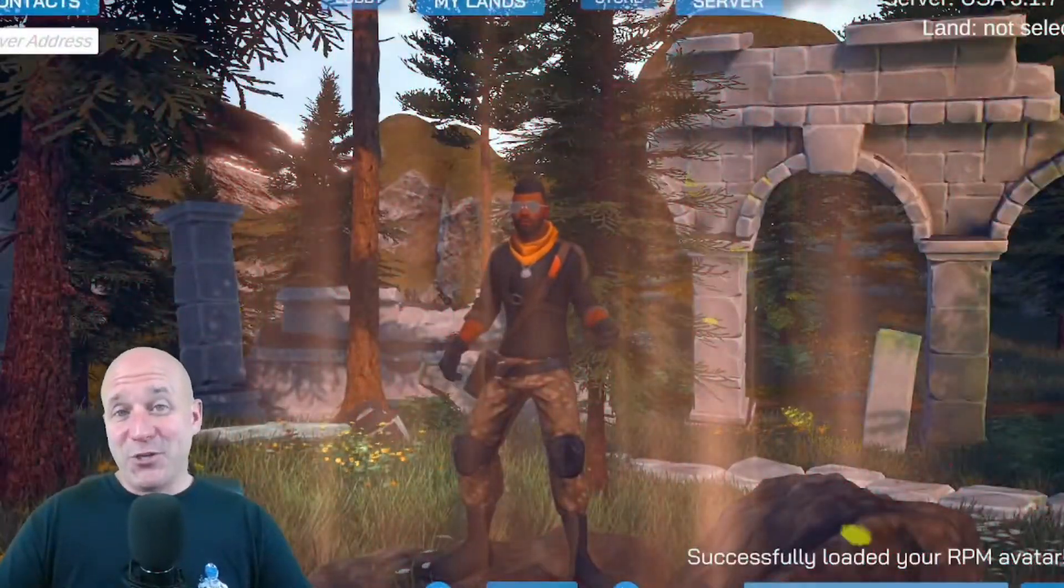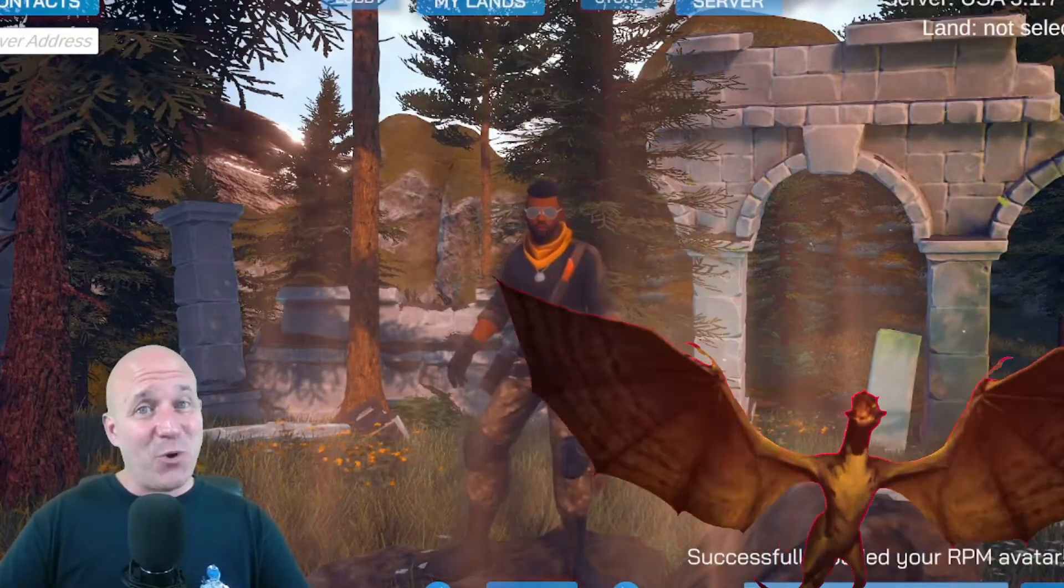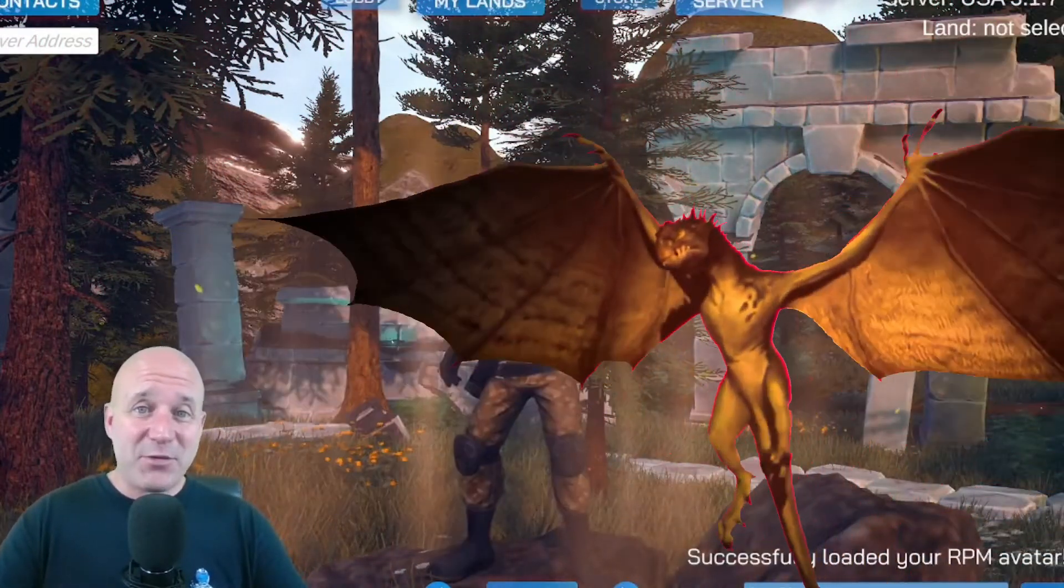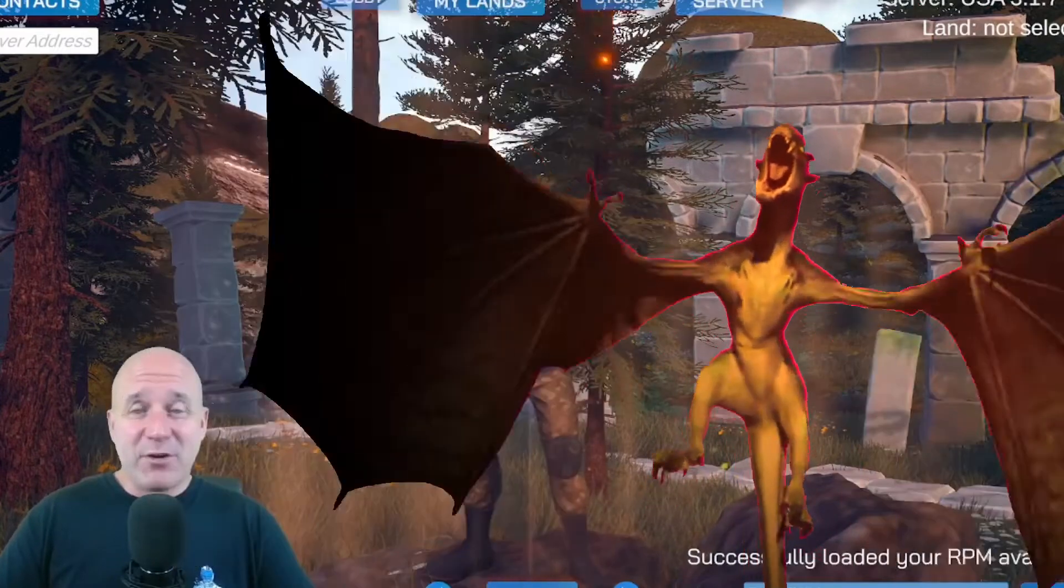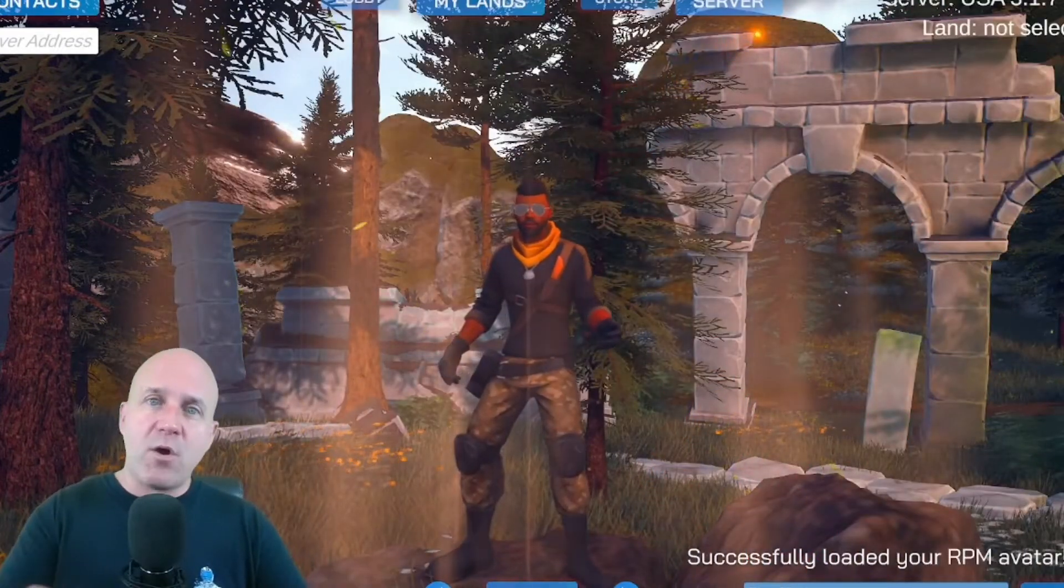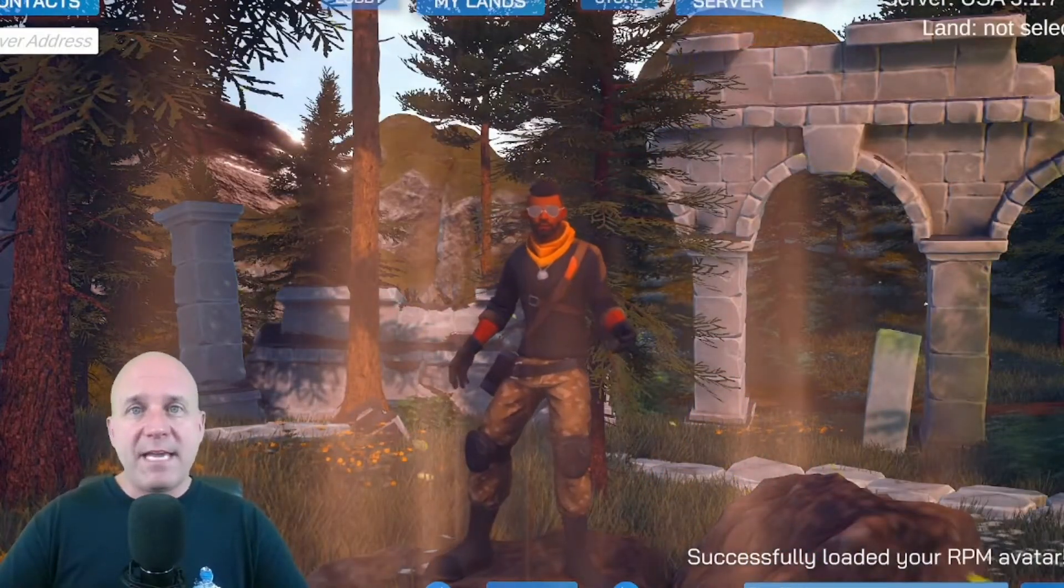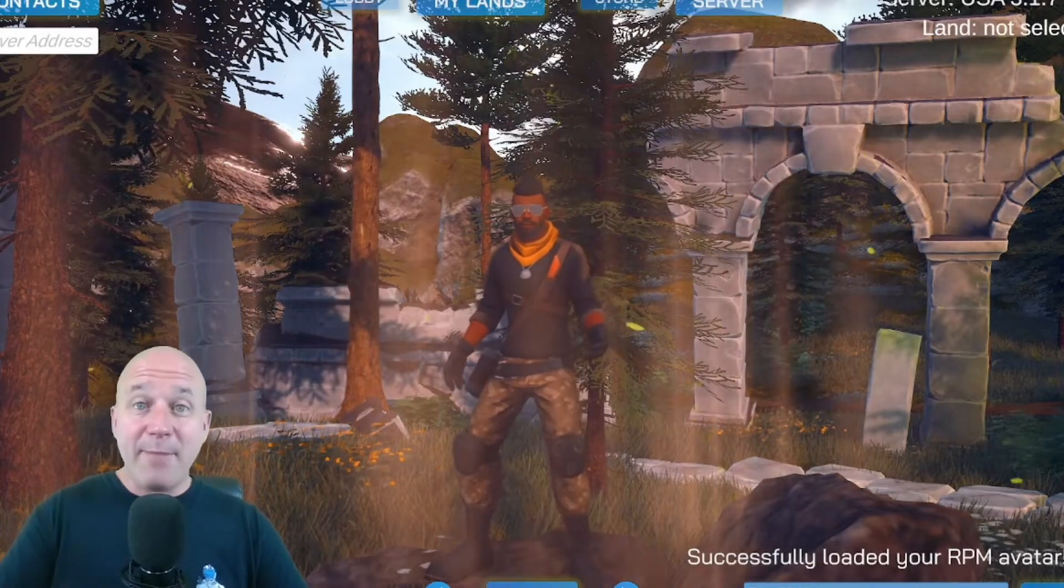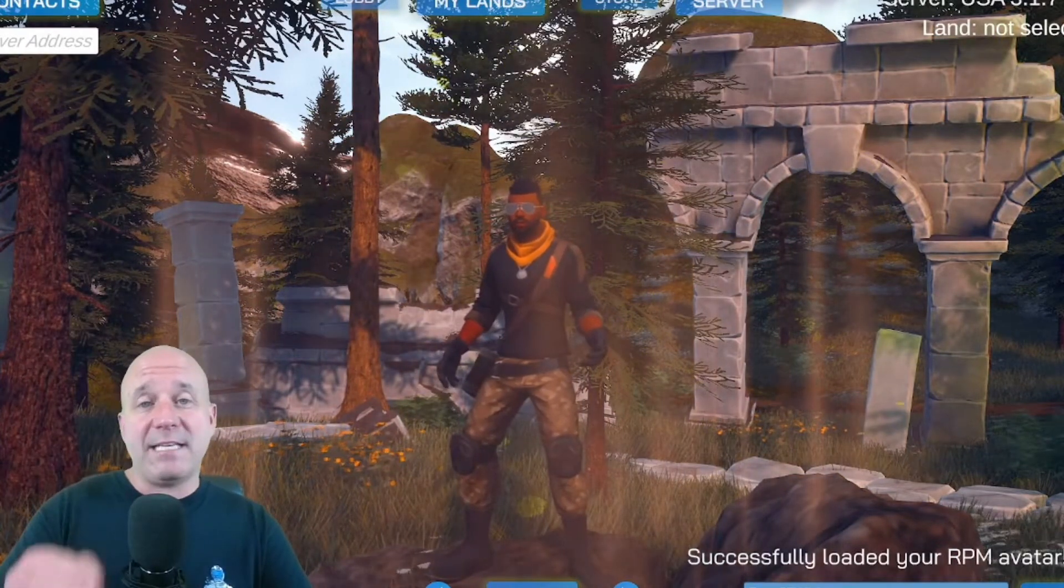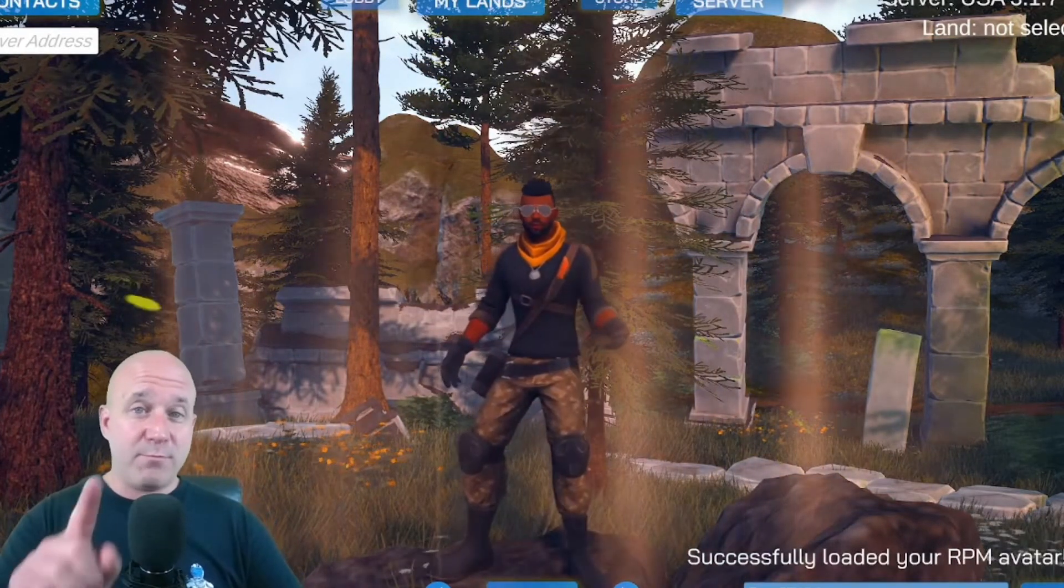All right, so you are now in TCG World's metaverse and you're trying to ask yourself which one of these avatars do I want to use, or can I bring in my own avatar? And the answer is yes, you can bring your own avatar in and I'm going to show you today how exactly to do that.